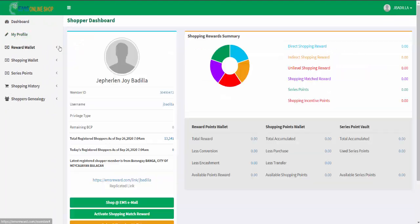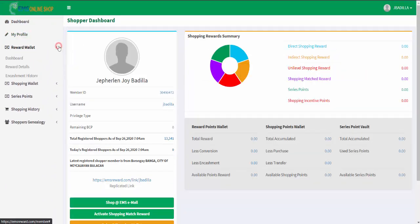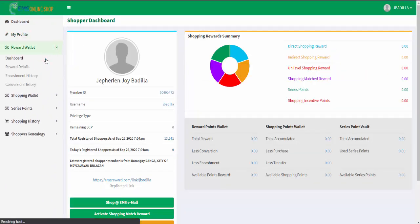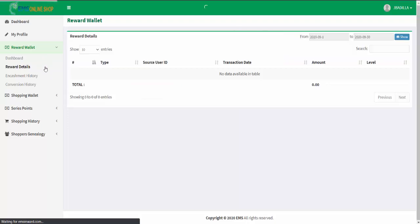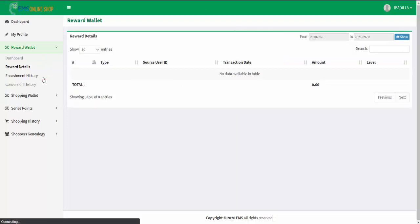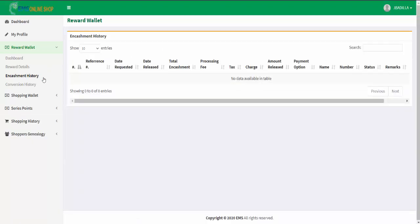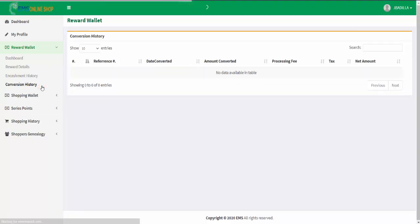In the reward wallet menu, you can navigate your reward dashboard page, reward details page, encashment history page, and conversion history page.